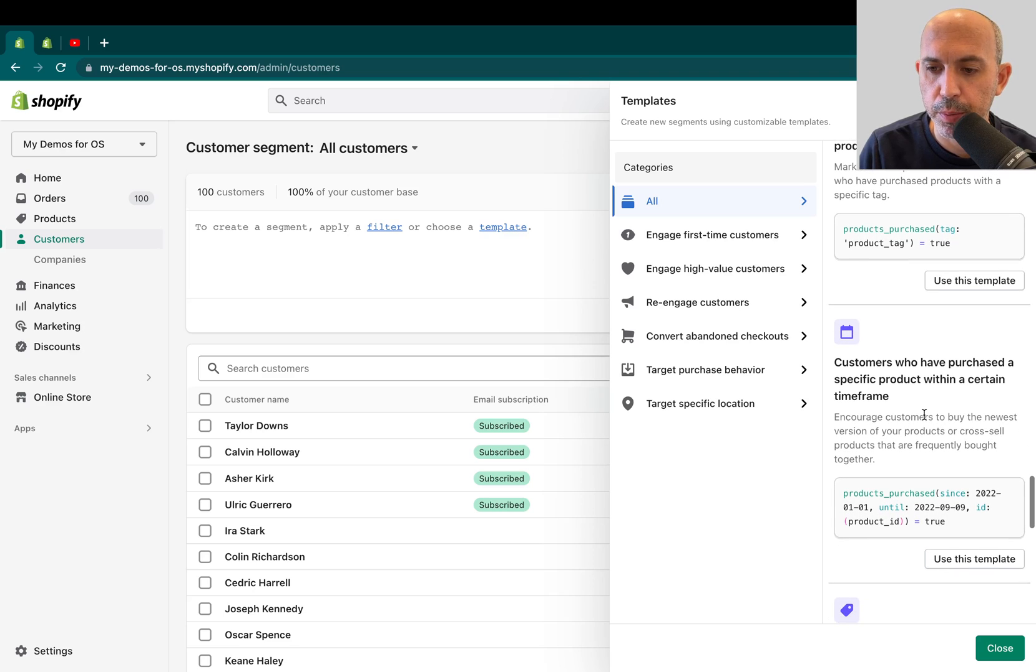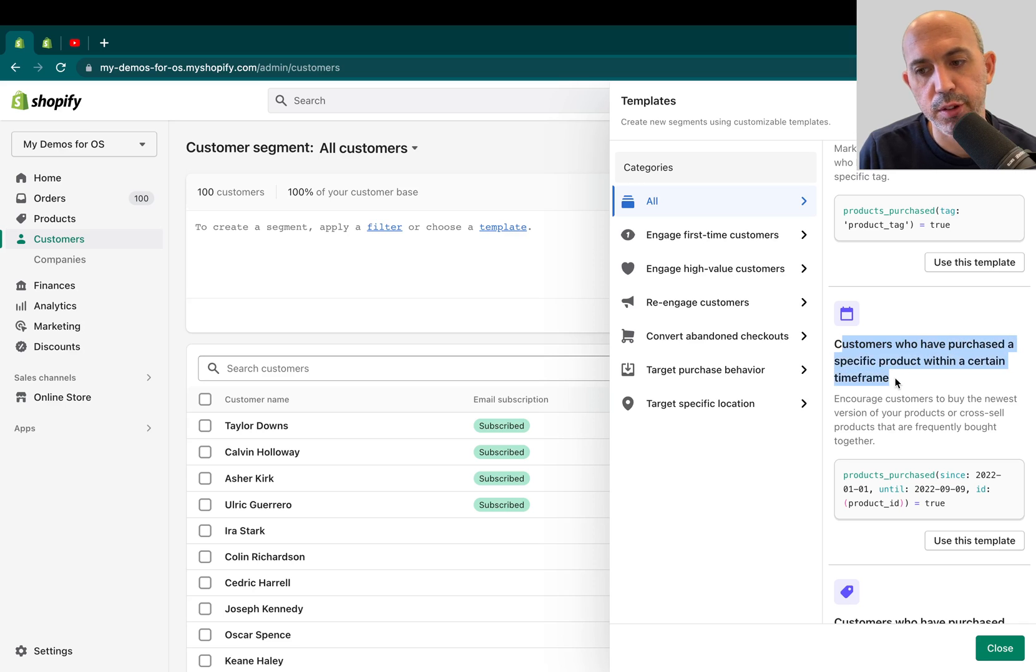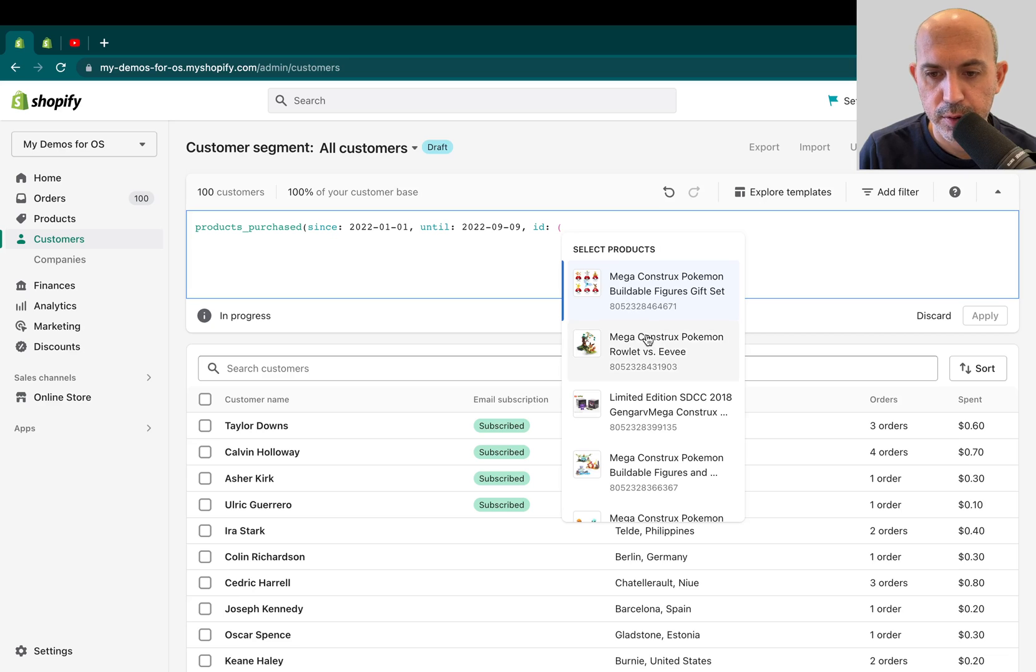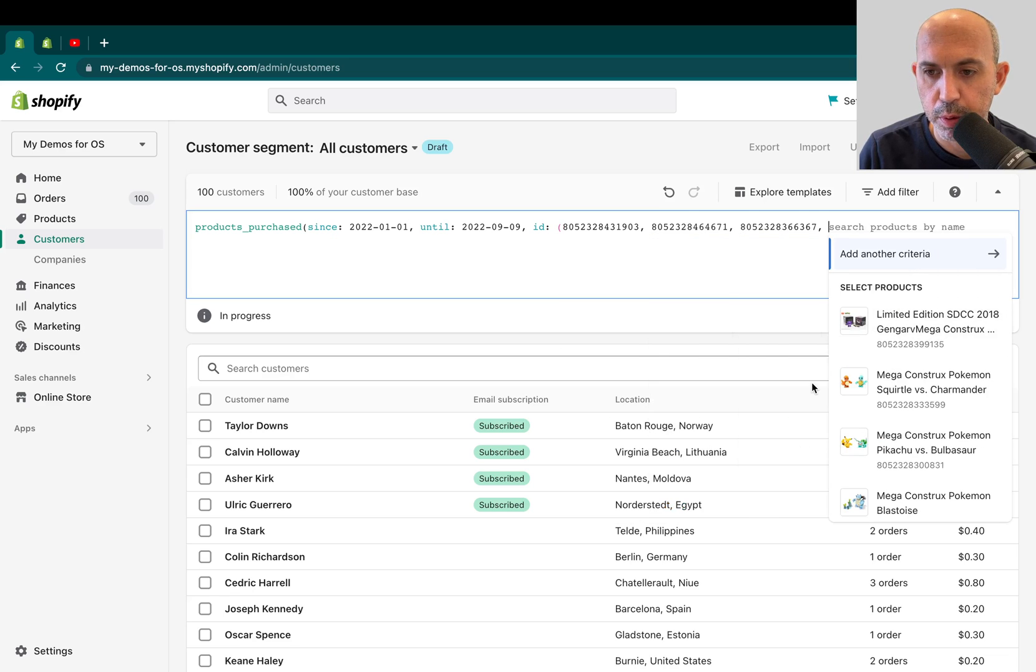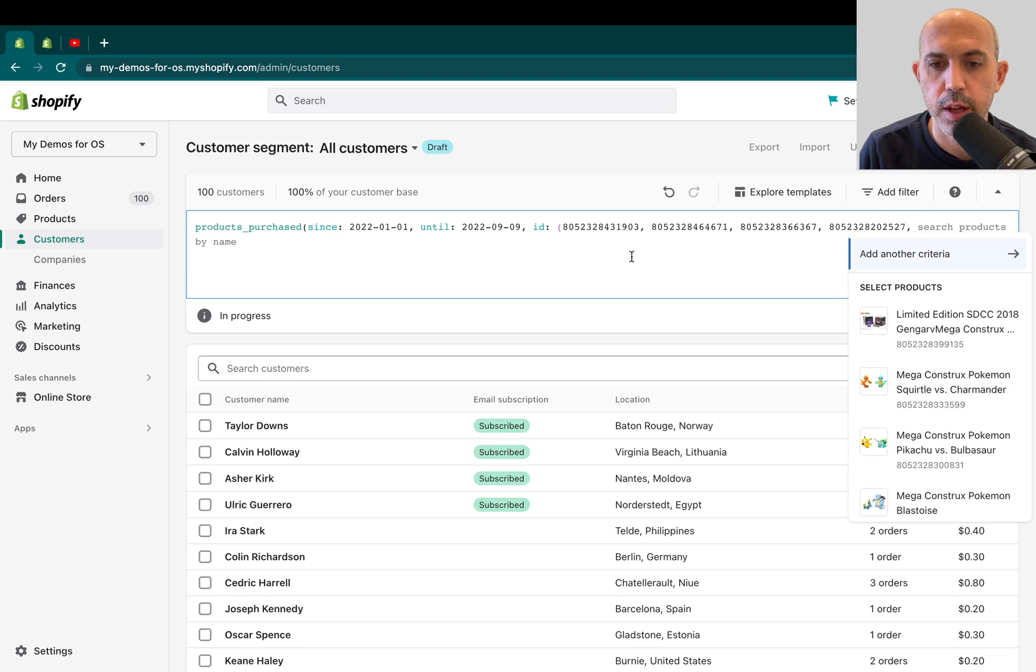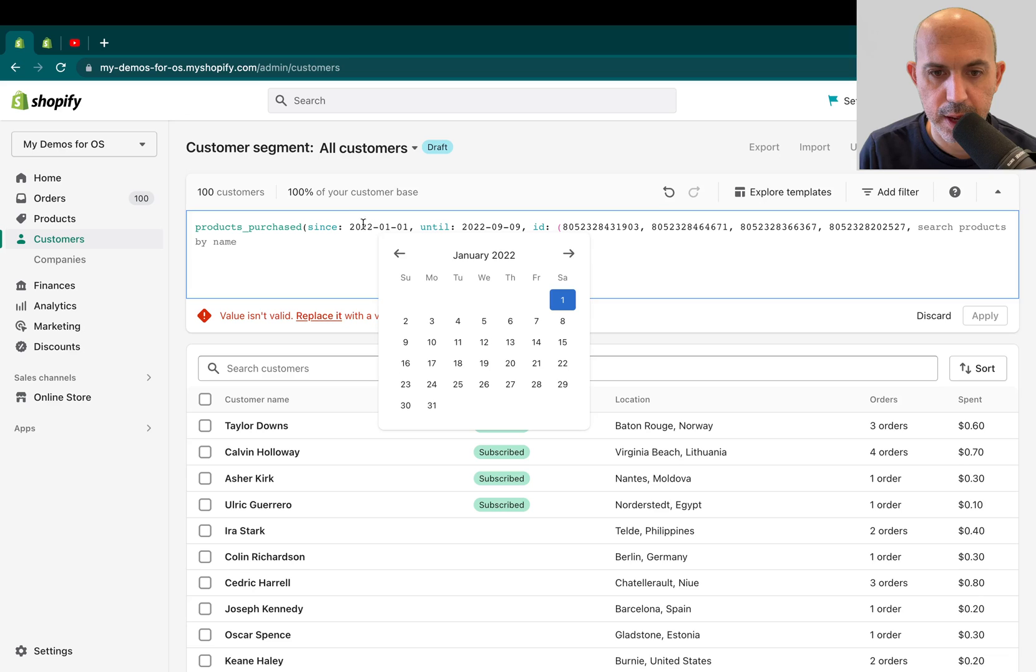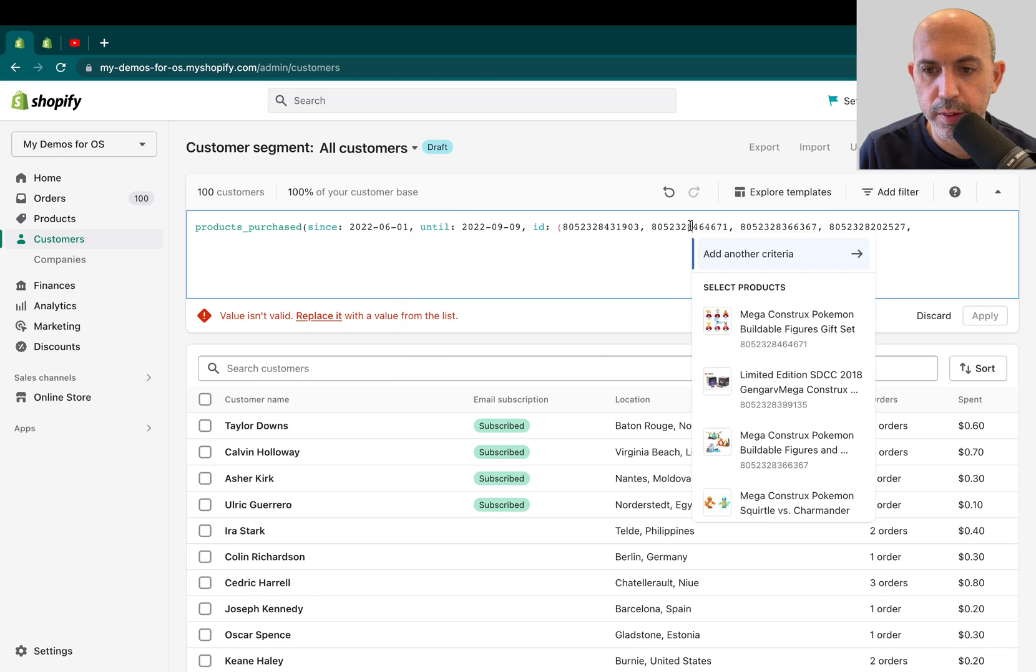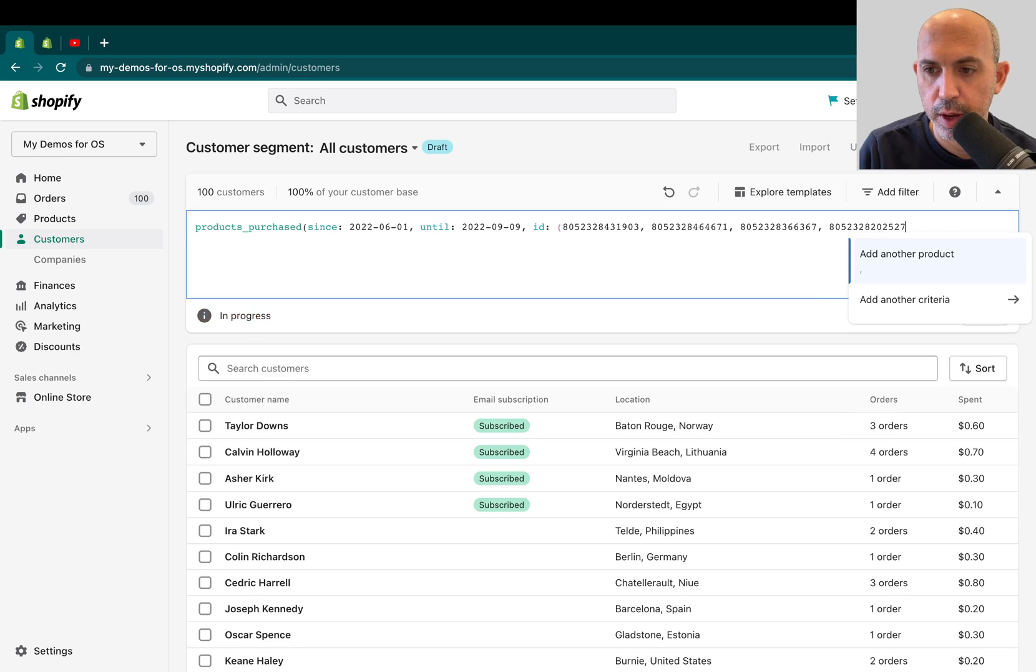So, for example, if I like this one, customers who have purchased a specific product within a certain timeframe. This has multiple things here. It's a little bit more complicated. It looks kind of code-y. If I click on use this template, it'll have all this information. And then, for example, I can click here on all these products. And that's it. And I finished. So, now, if I want to change this because I use the template, I can change it. I can click on the date here. Say, oh, I don't want from January. I want from, for example, June. And I can click on each one of these and it'll allow me to change it very easily.